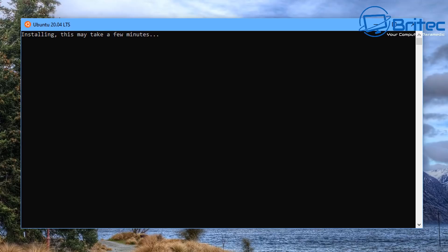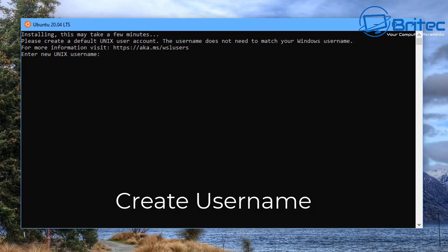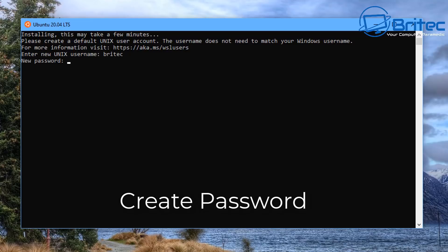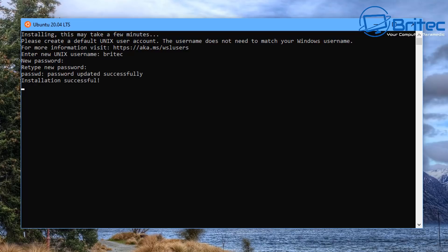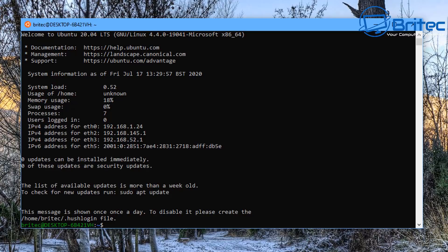Ubuntu will now configure itself — it takes a few minutes. Once done, you'll be prompted to create a username and password. You don't have to use the same username as Windows, so give it whatever unique Unix username you want. Enter your password — you won't see any text or dots on screen, just a blank space. You'll be asked to retype it, and then you're all configured and ready to go.